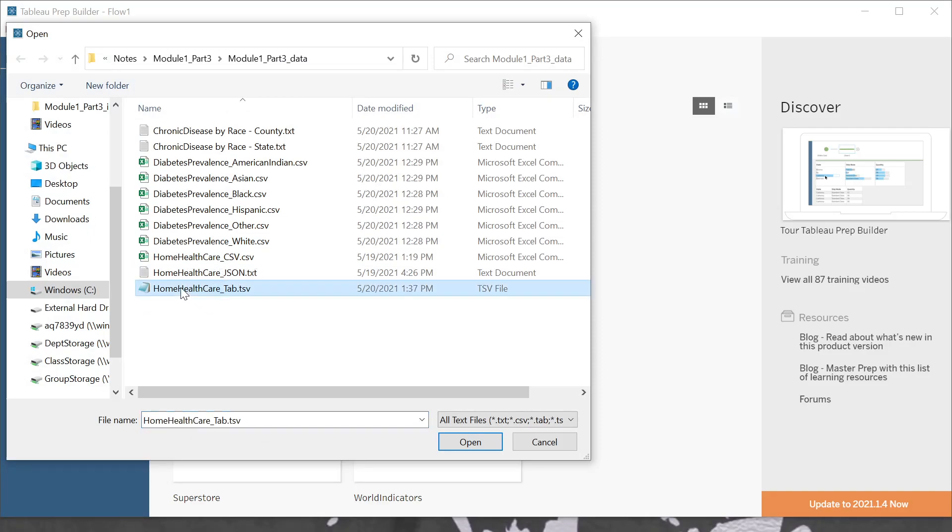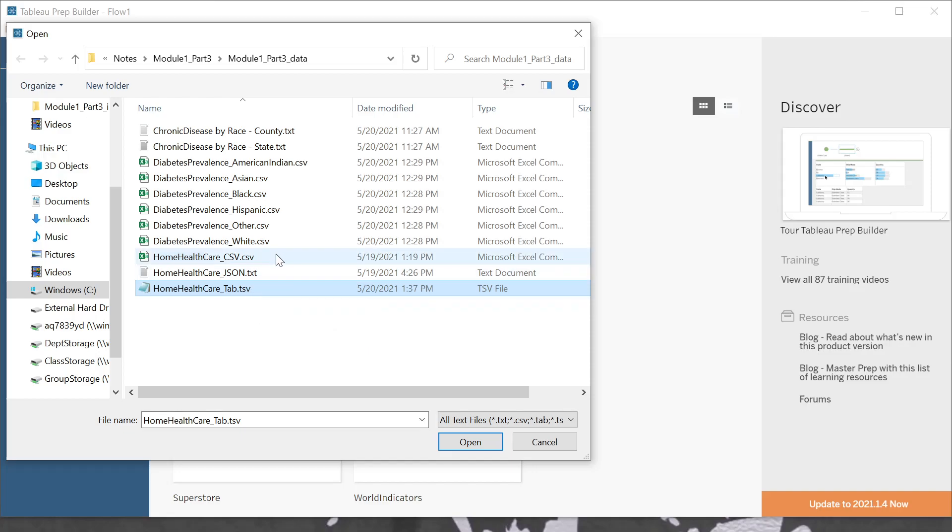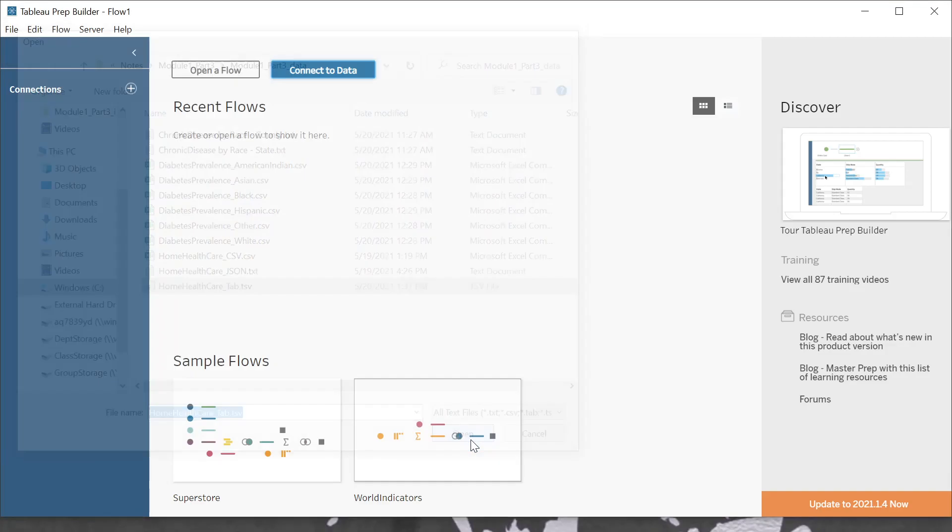And then I'm going to select the tab-separated values. We could use the more common comma-separated values as well. Go ahead and say open here.